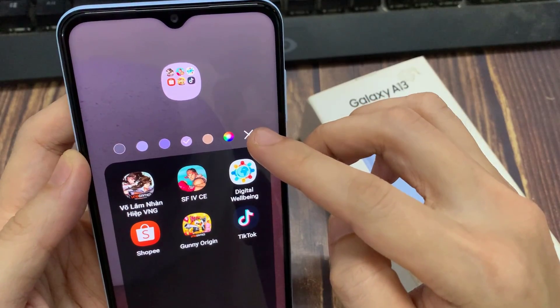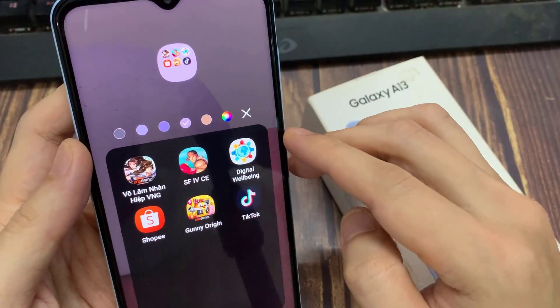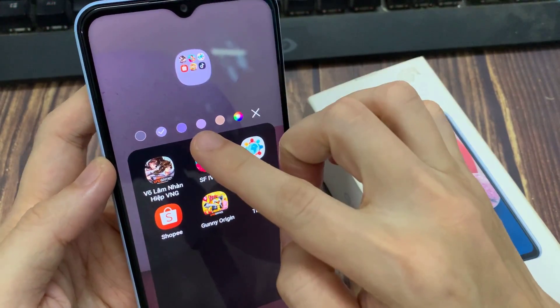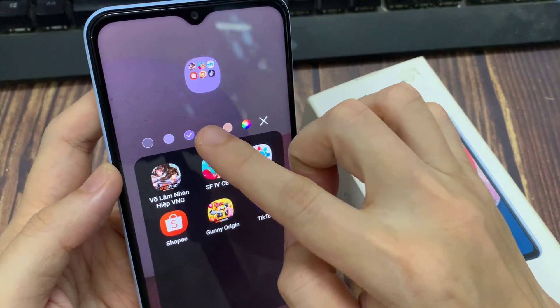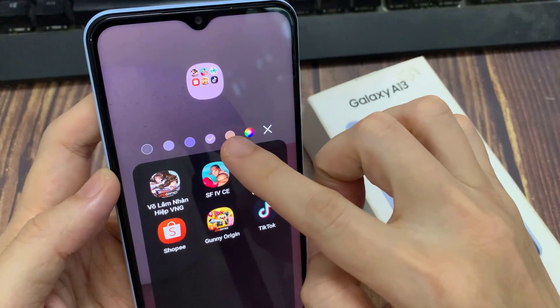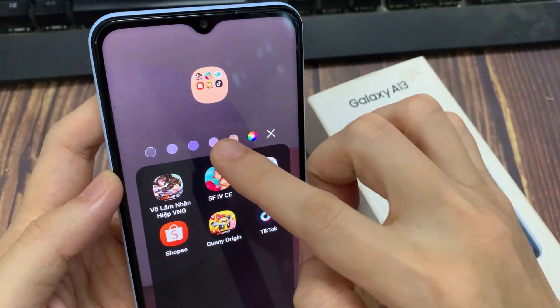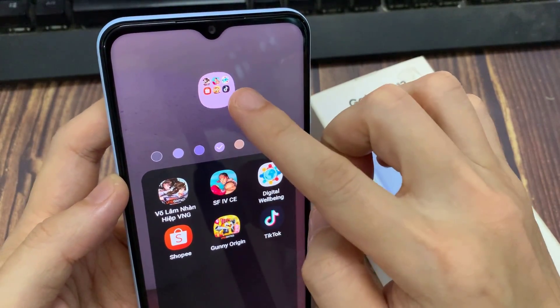In here, you can select one of the available colors. As soon as you tap on the color button, you can see the folder changes color at the top here to give you a preview.